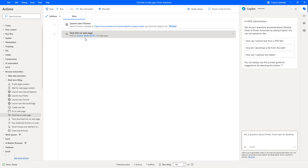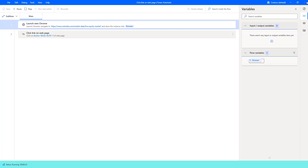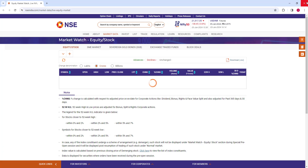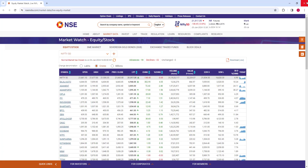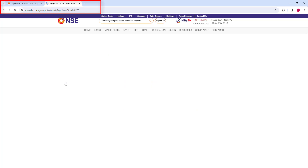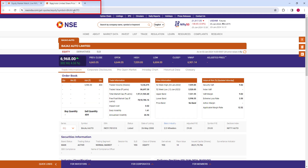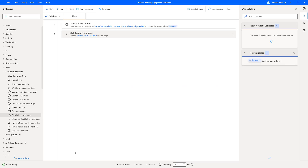Now we have configured our action 'Click Link on Web Page.' Let us run the flow to see the output. Flow execution started. As the first action, it will launch a new Chrome window with the URL nseindia.com. It is loading data from nseindia.com/market-data/live-equity-market. Once the page has loaded successfully, it goes to the second action — 'Click Link on Web Page.' In our action, I have given Bajaj Auto. It has clicked on the link nseindia.com/get-quotes/equity with symbol Bajaj Auto, and you can get the entire details. I hope you understand how to click on a particular link in a web page using the 'Click Link on Web Page' action.